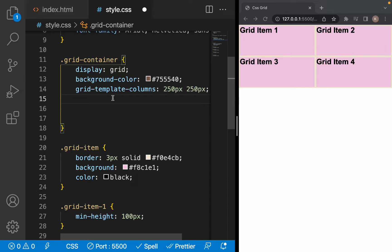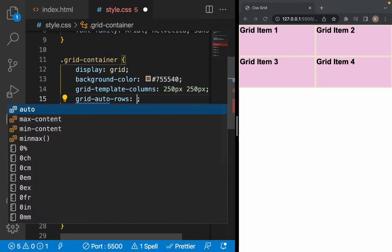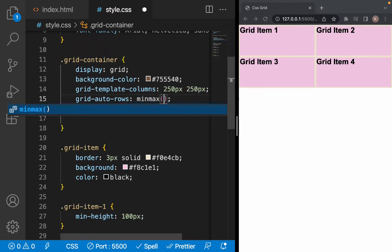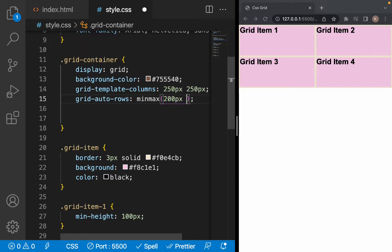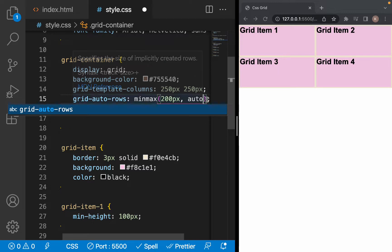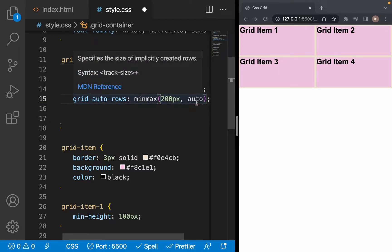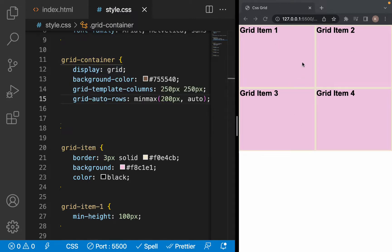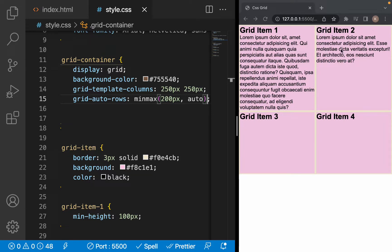If we want our items to have a minimum of 200 pixels and grow depending on the content we give them, we use minmax() on grid-auto-rows. First we give them the minimum of 200 pixels, and next the maximum, which is going to be auto — because we want them to grow depending on the content. Now they are all 200 pixels because they don't have any content, but if we give them content, item one and item two grow depending on their content, while item three and four that don't have any content stay at 200 pixels.